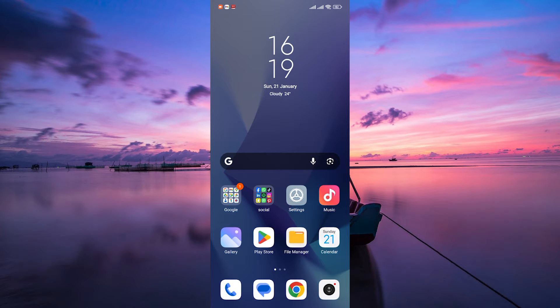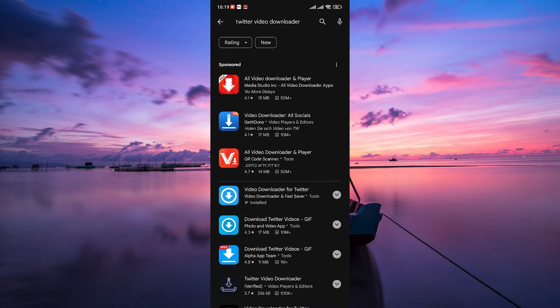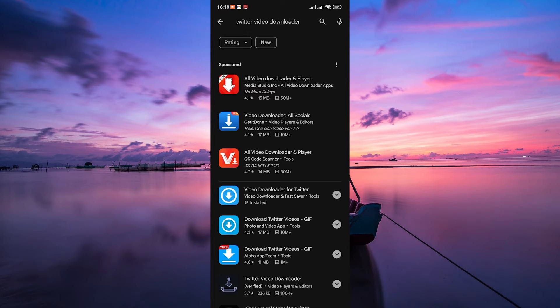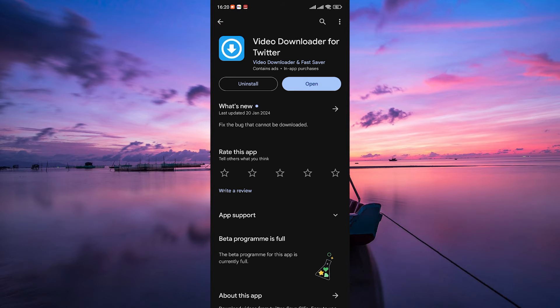Before we begin, make sure you have both the X app and a Twitter video downloader app installed on your device. Go to your app store, whether it's Google Play for Android or App Store for iPhone, and search for Twitter video downloader. There are many video downloader apps, so choose one and install it on your device.